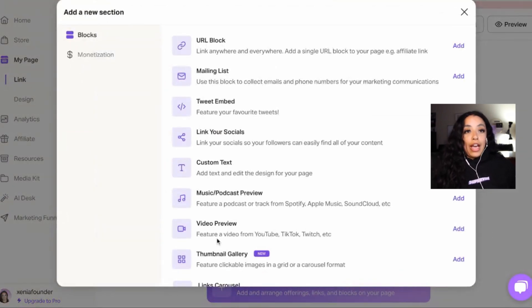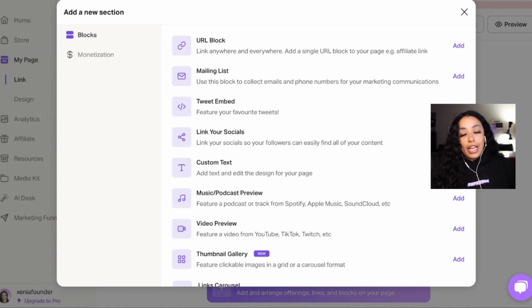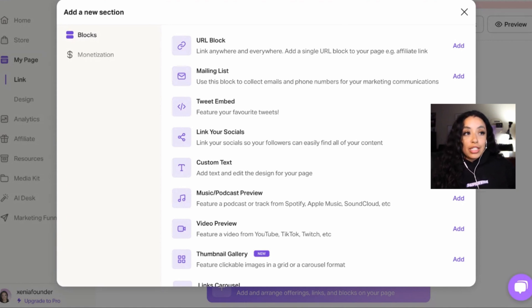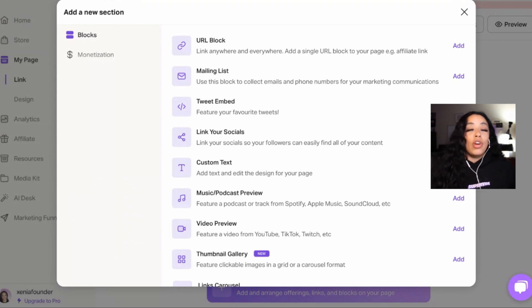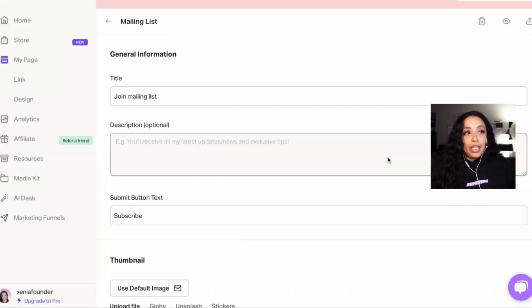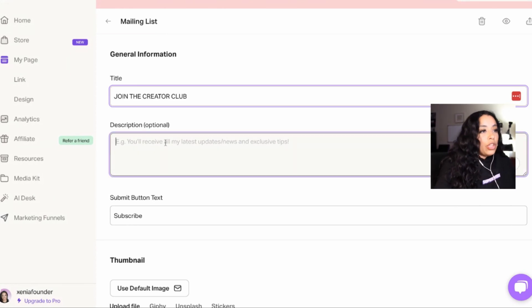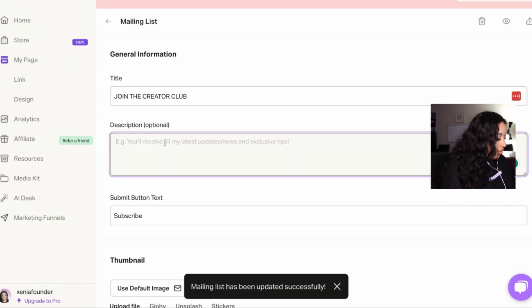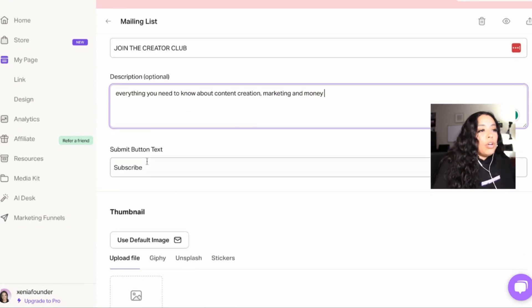I think that you should have a free offer, a paid offer, and anything else that you want to add. If you have nothing yet, you need to at least have some sort of mailing list. And subscribe to my mailing list is so boring. So you need to incentivize. Why should they subscribe to you? So let's add it. I'm going to add a mailing list. I'm going to say join the creator club. There you go.